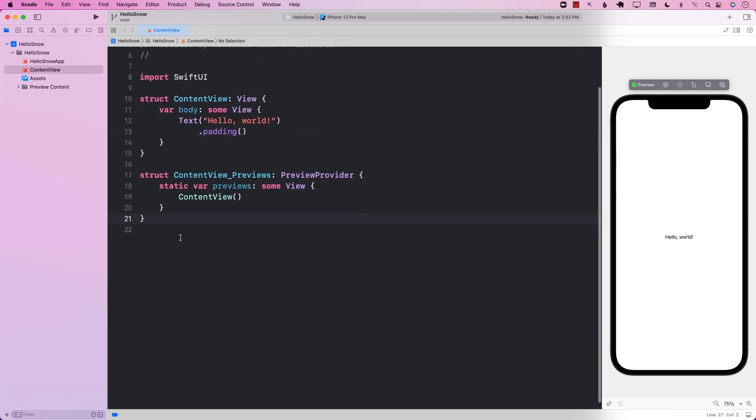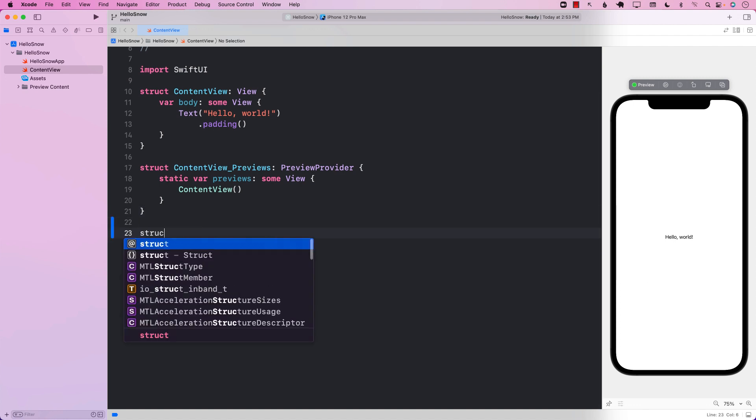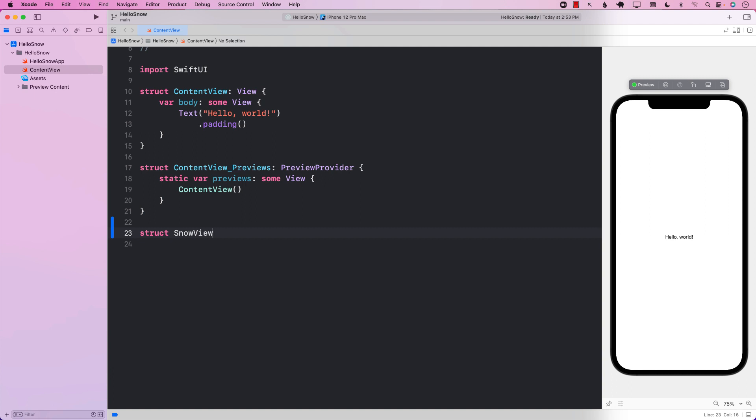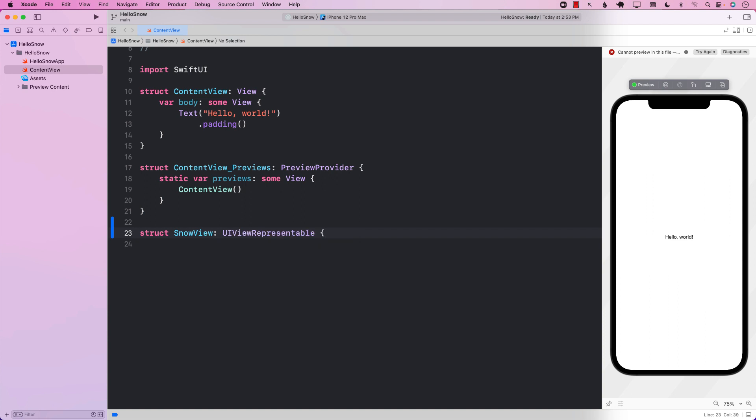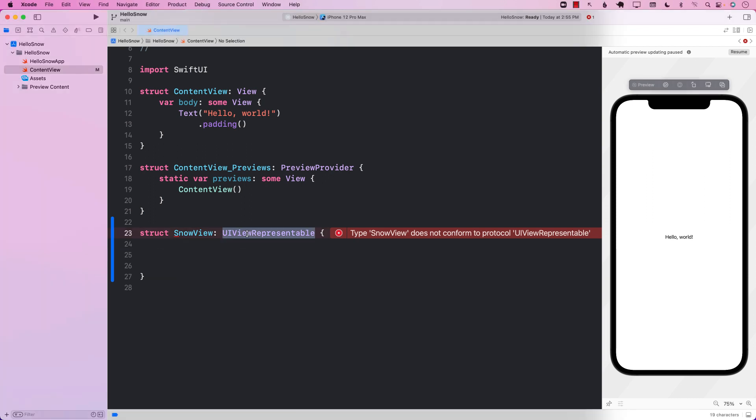In order to create a snow-like effect, the first thing I'm going to do is create a snow view, which will be a UI view representable. And the reason that we are doing that is that we will eventually want to use the CA emitter layer, which is part of or can be used with our UI view. So that's why we are extending UI view representable so a UI view can be used in our SwiftUI application.